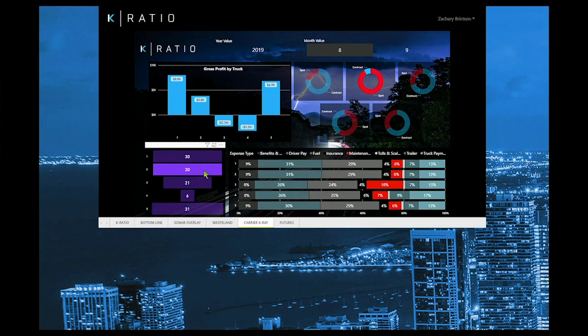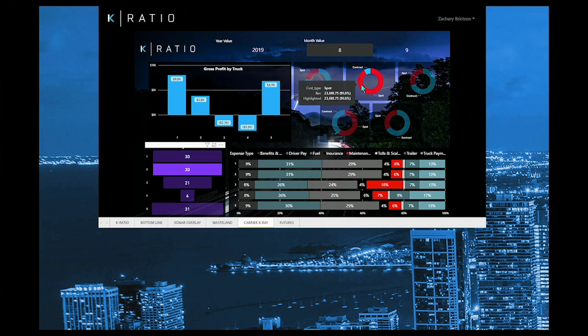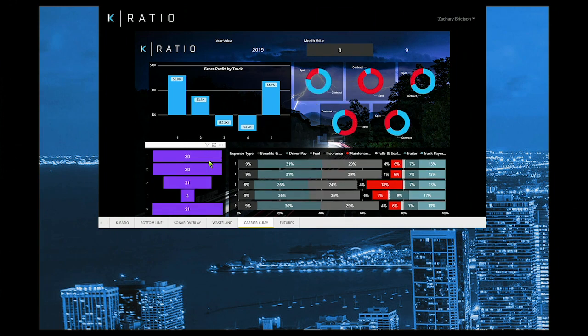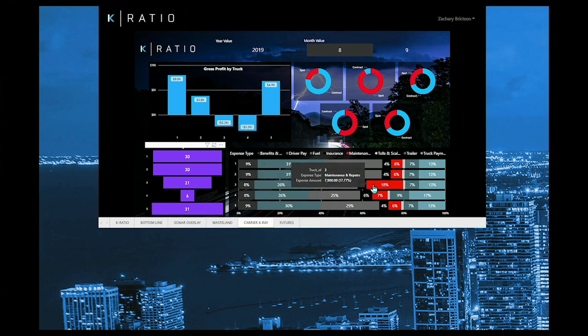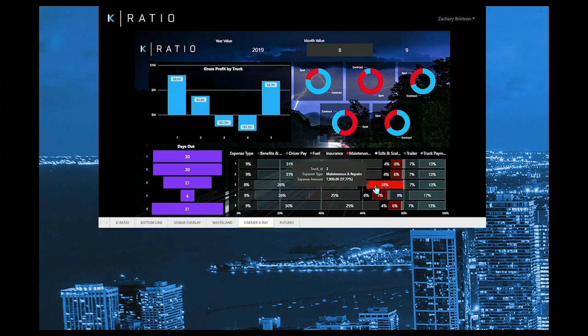If we look to our Olympic rings, we see truck two is running a spot-heavy workload. In the 2019 freight economy, we know that is not the blend we are looking for. Truck three's performance is even worse, but thanks to having easy-to-read real-time data, we observe inconsistent repair expenses.